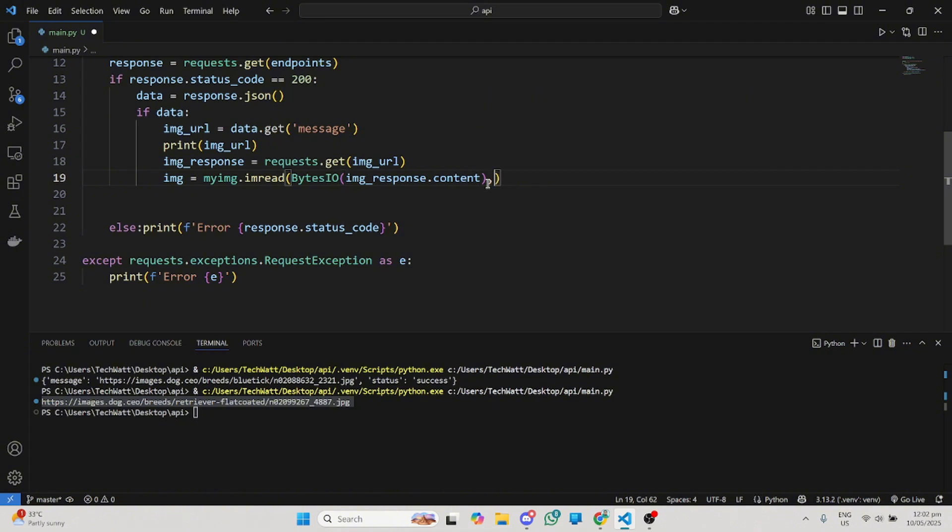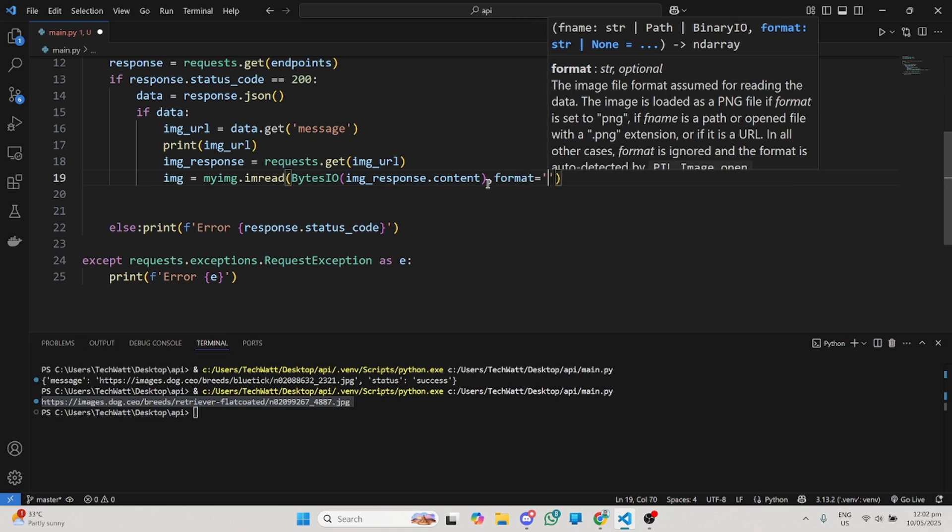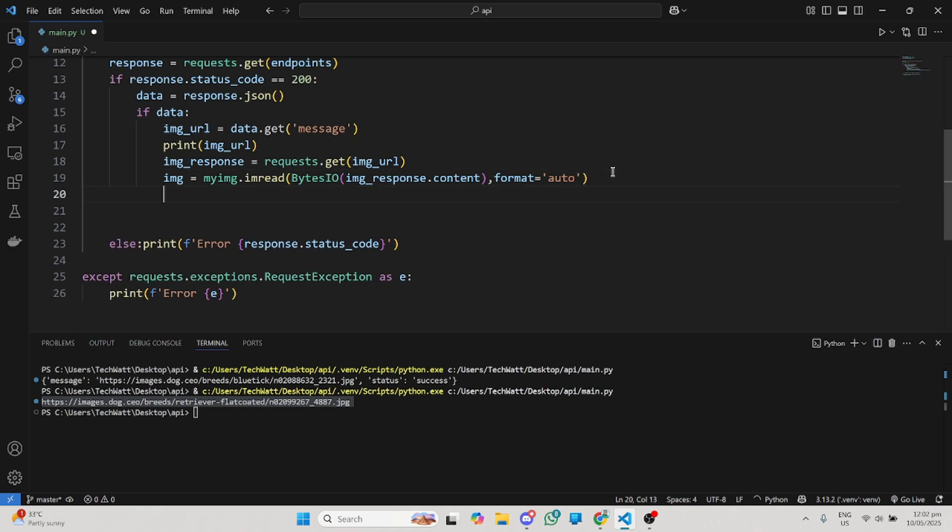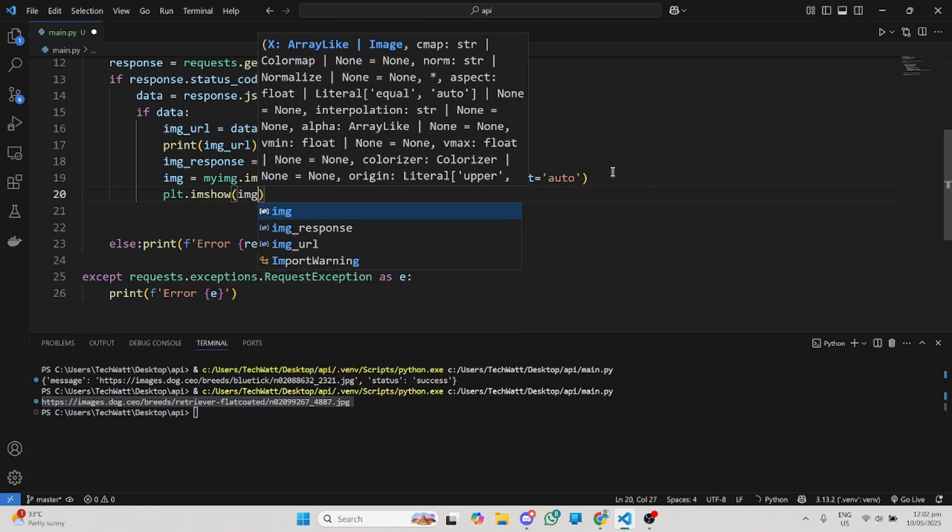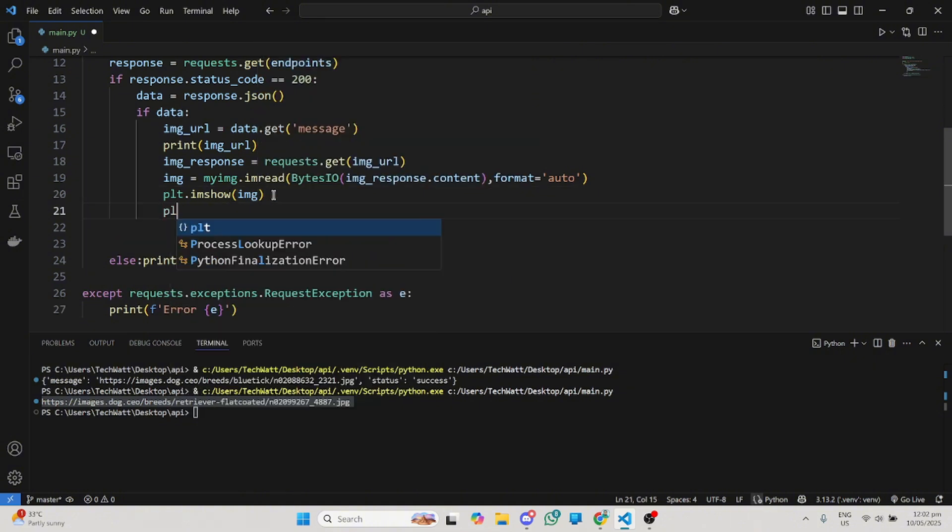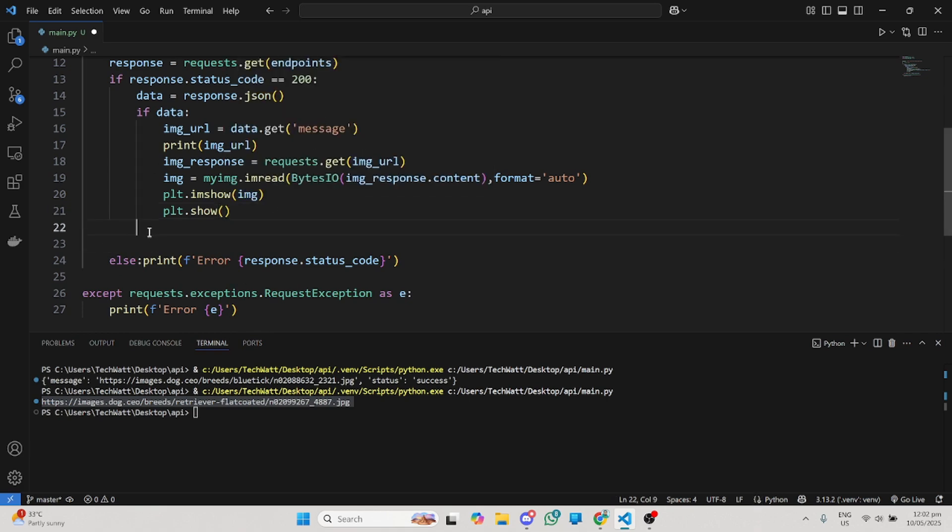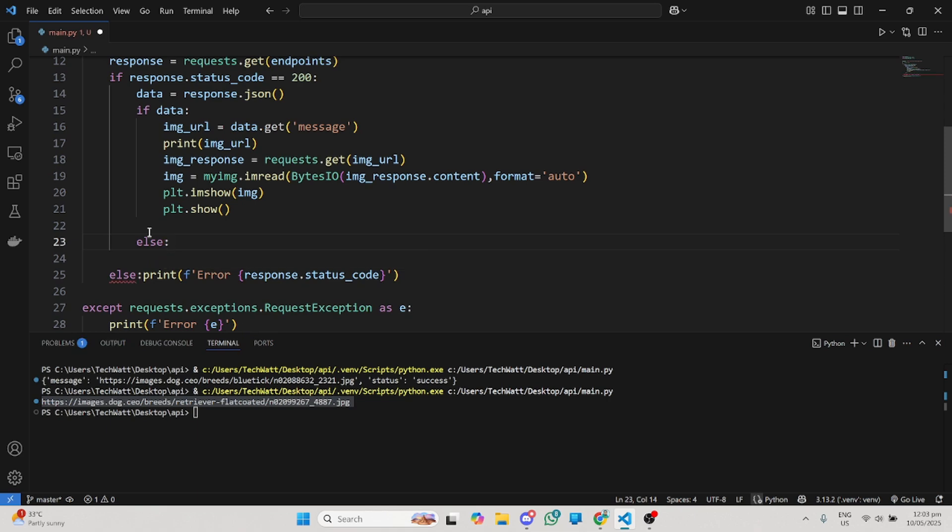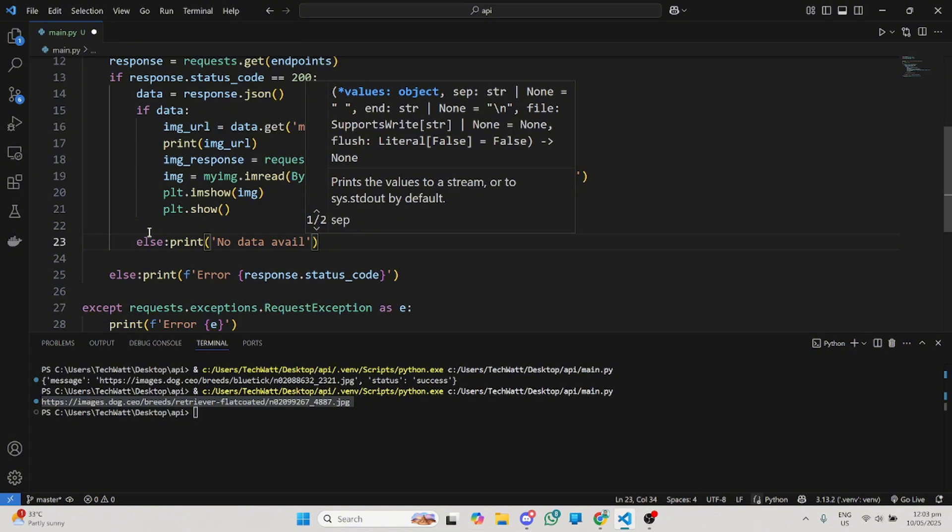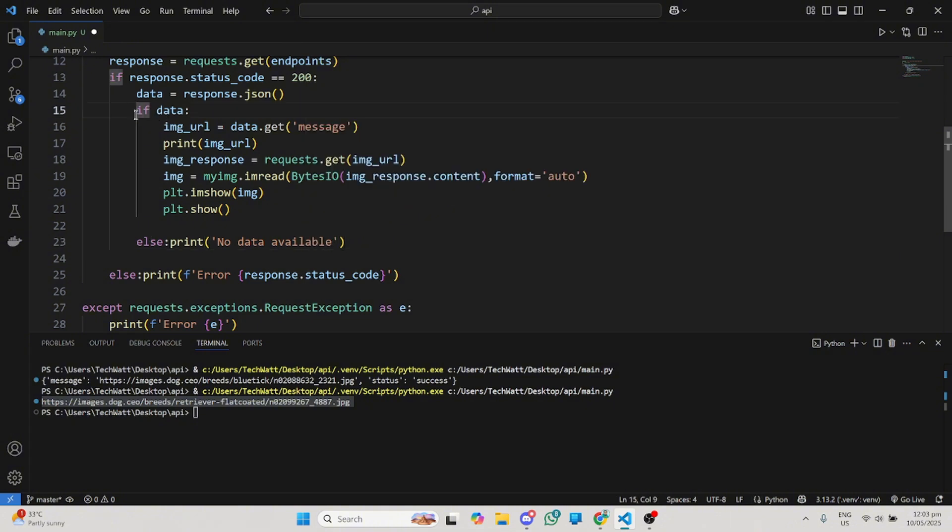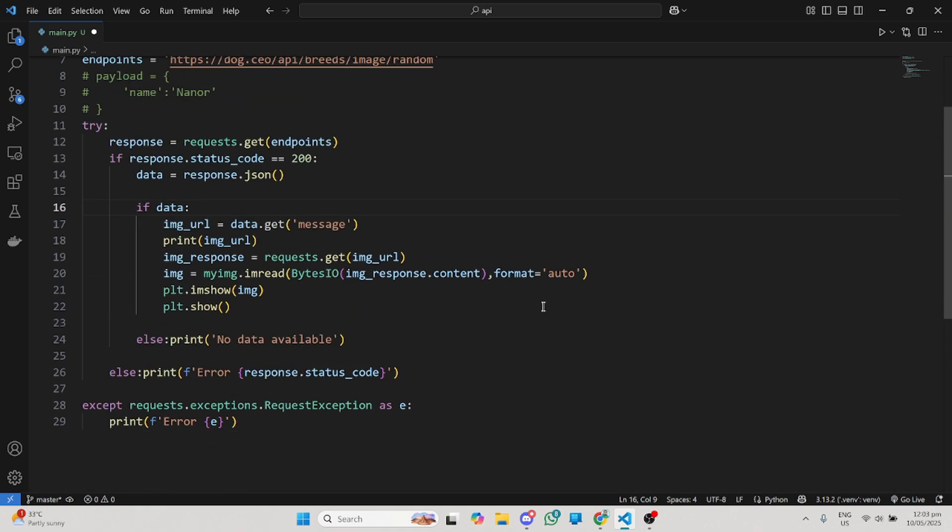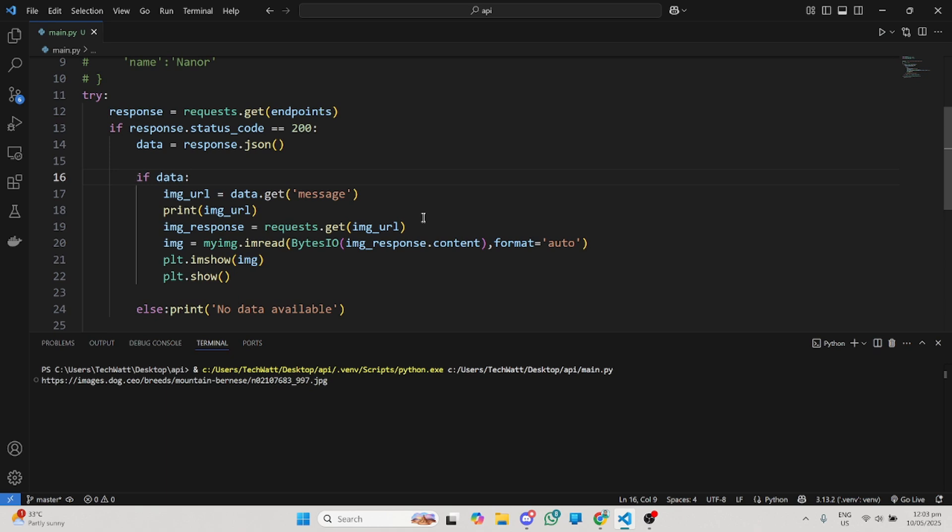Once I have this image URL, I'll make another request to download that particular image from the URL. I'll do image_response equals requests.get the image URL. Once I get that image, now I can visualize the image. My image equals PIL.Image.open, and I'm going to pass BytesIO with the image_response.content. Don't forget to add the format of the image as auto. Once you're able to get this image, we can use matplotlib to show it. We can do plt.imshow and pass your image, then plt.show. If there's no data, we can print no data available. When working with APIs, you have to make sure you put in a lot of error handling so you don't mess things up, because sometimes the server can be down.